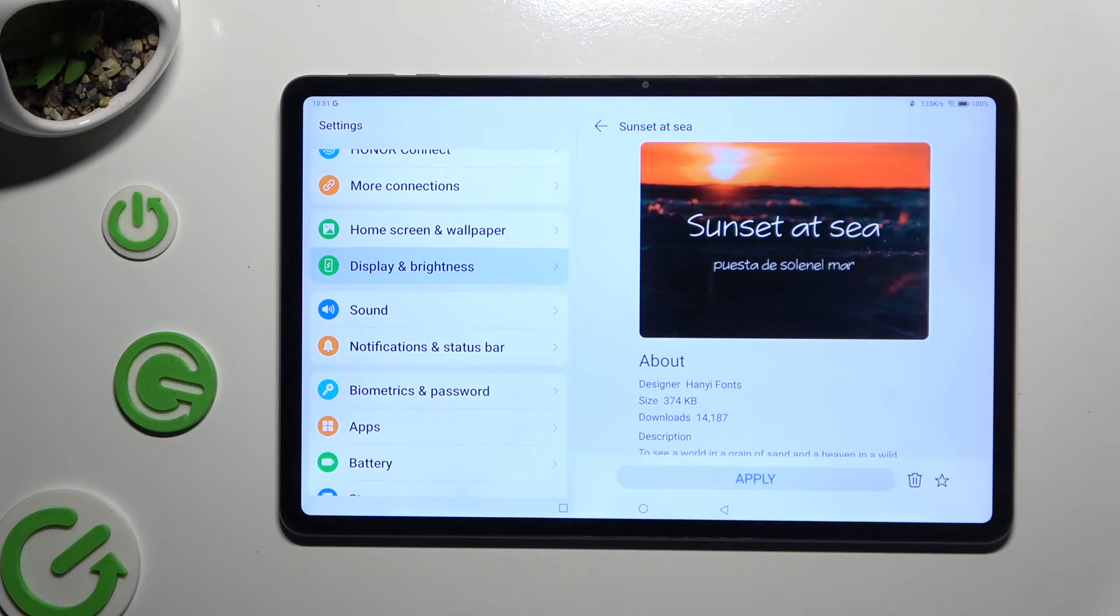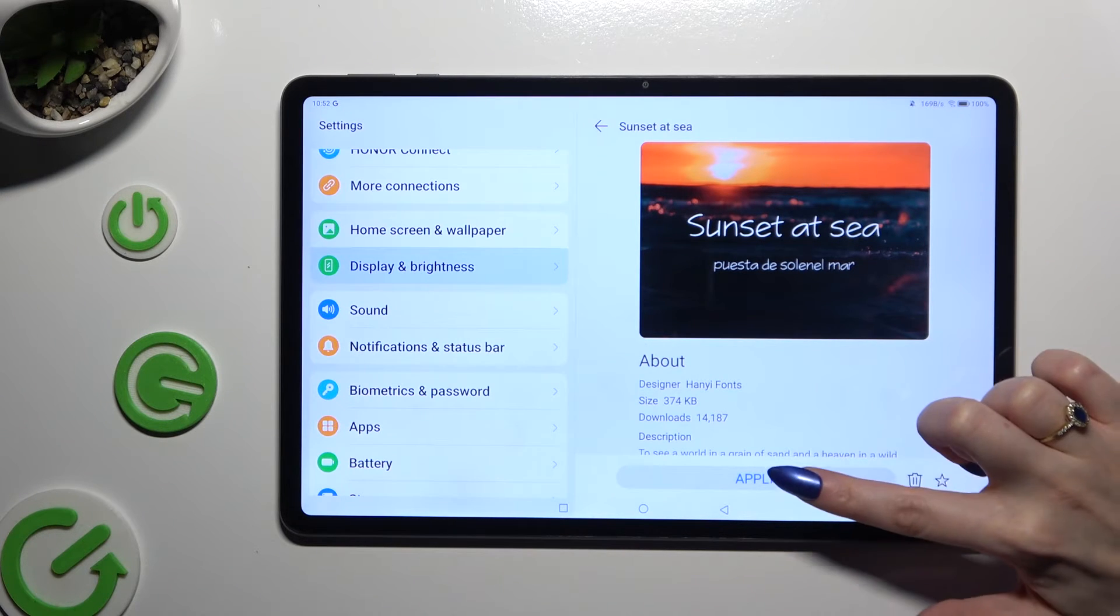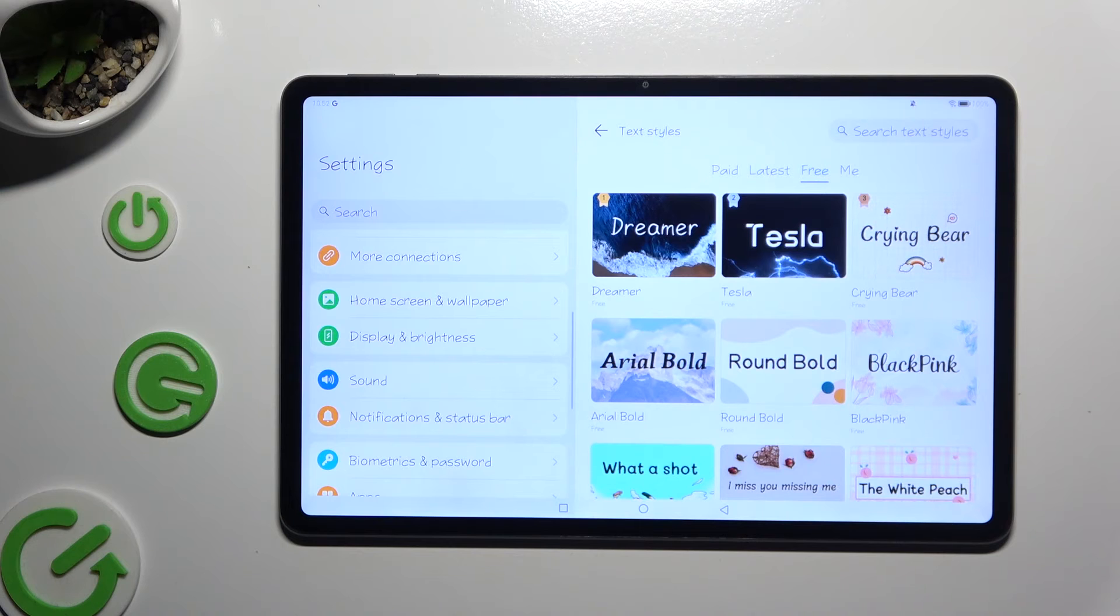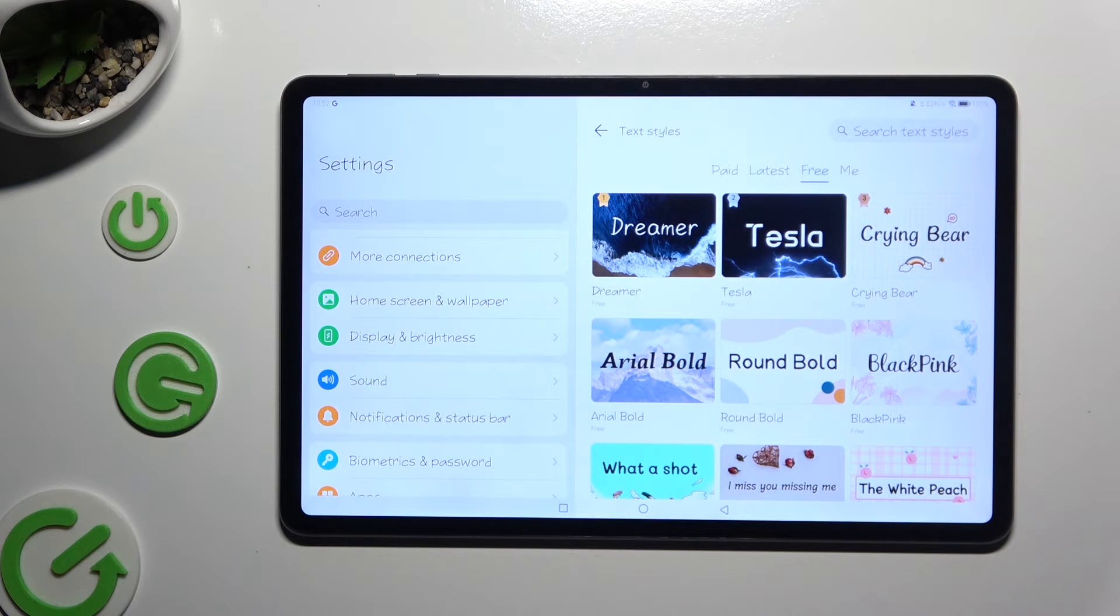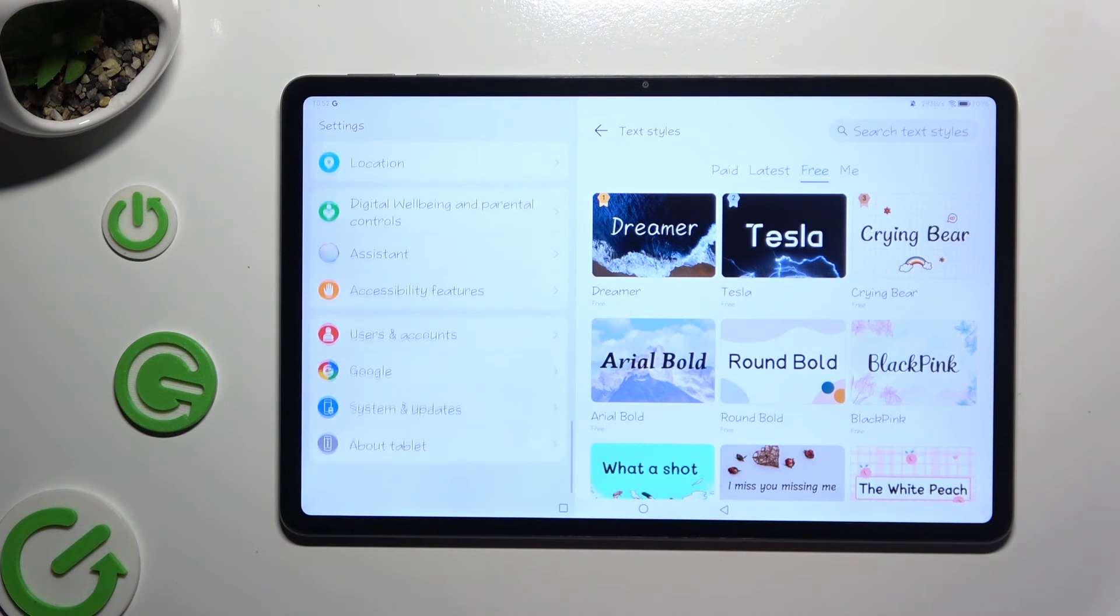Then after a couple of seconds, hit Apply. As you can see, after that, the style of my font has changed.